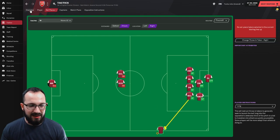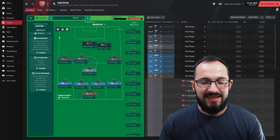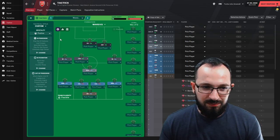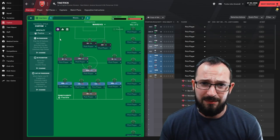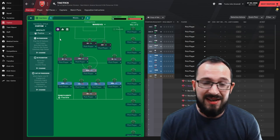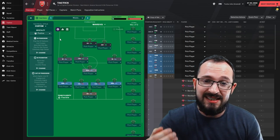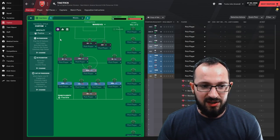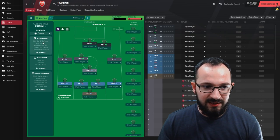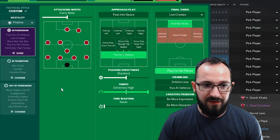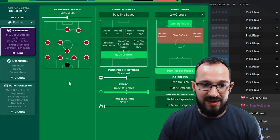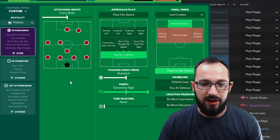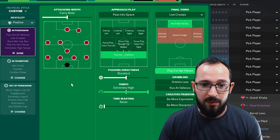Go back to the tactic. The mentality is positive, which is preferably my favorite mentality, to be fair, because you can drop down a little bit defensively and you can still go more attacking. So, it is my choice of mentality overall. In possession, fairly wide attacking width with play out defense on the approach play, standard passing directness with extremely high tempo.